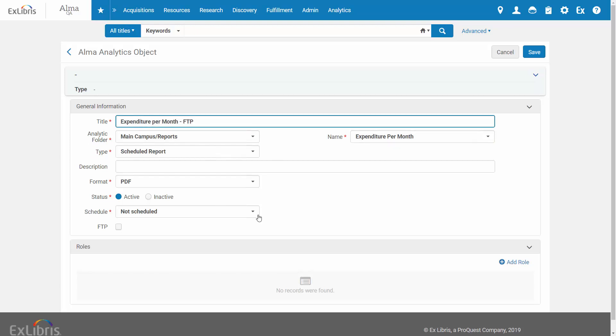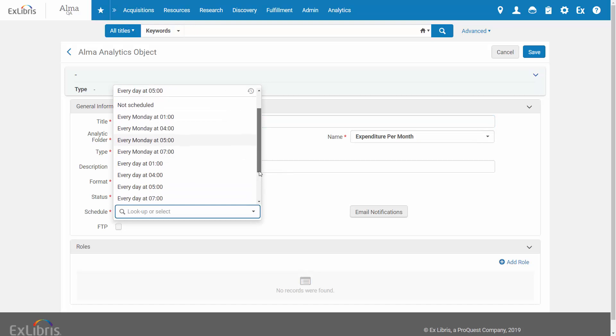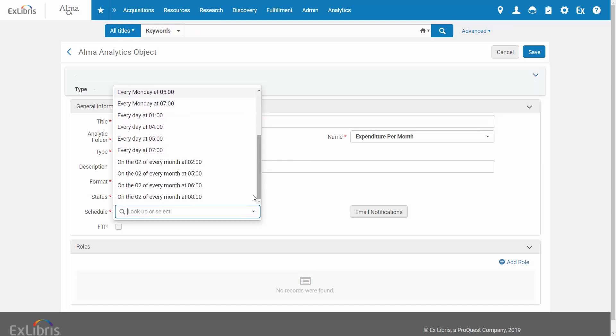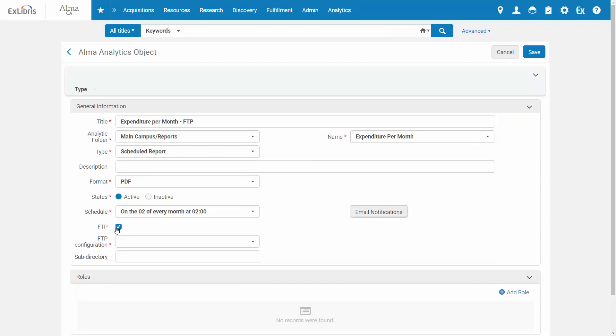Select the schedule, how often you want the report to be published, and pertinently select the FTP location.